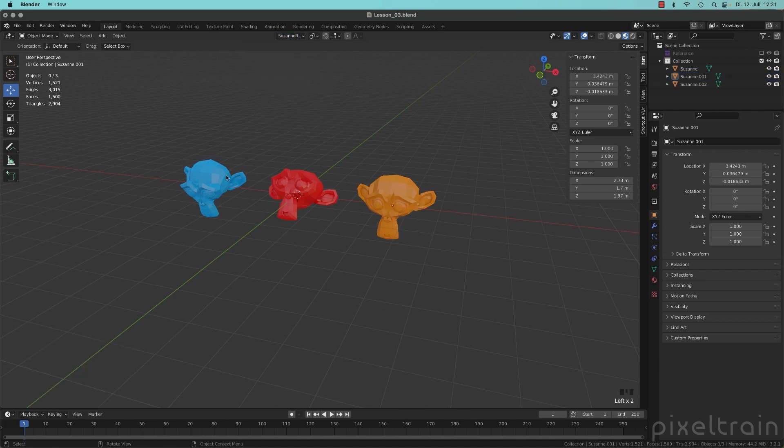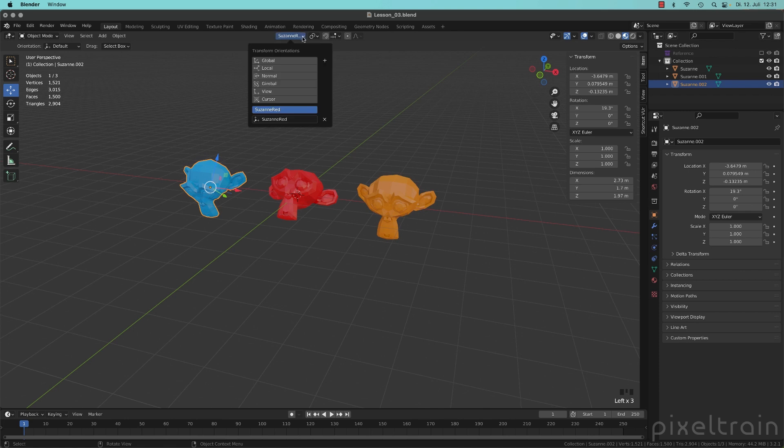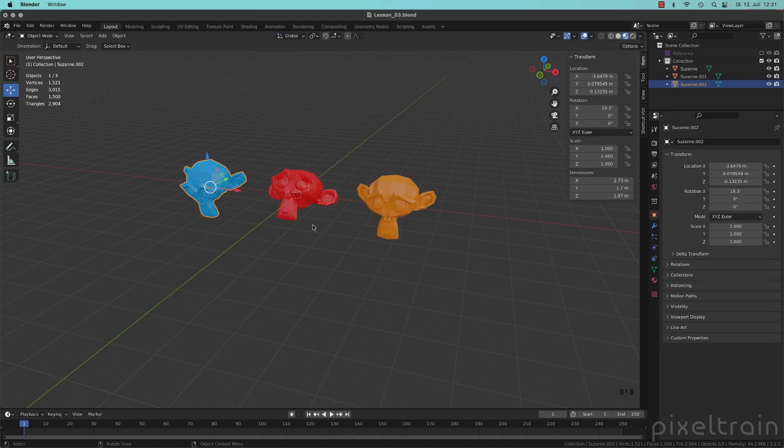And then you can use it for other transformations. If you want to get rid of that, click this little X sign and everything is default. So let's go back to global and finish this lesson.